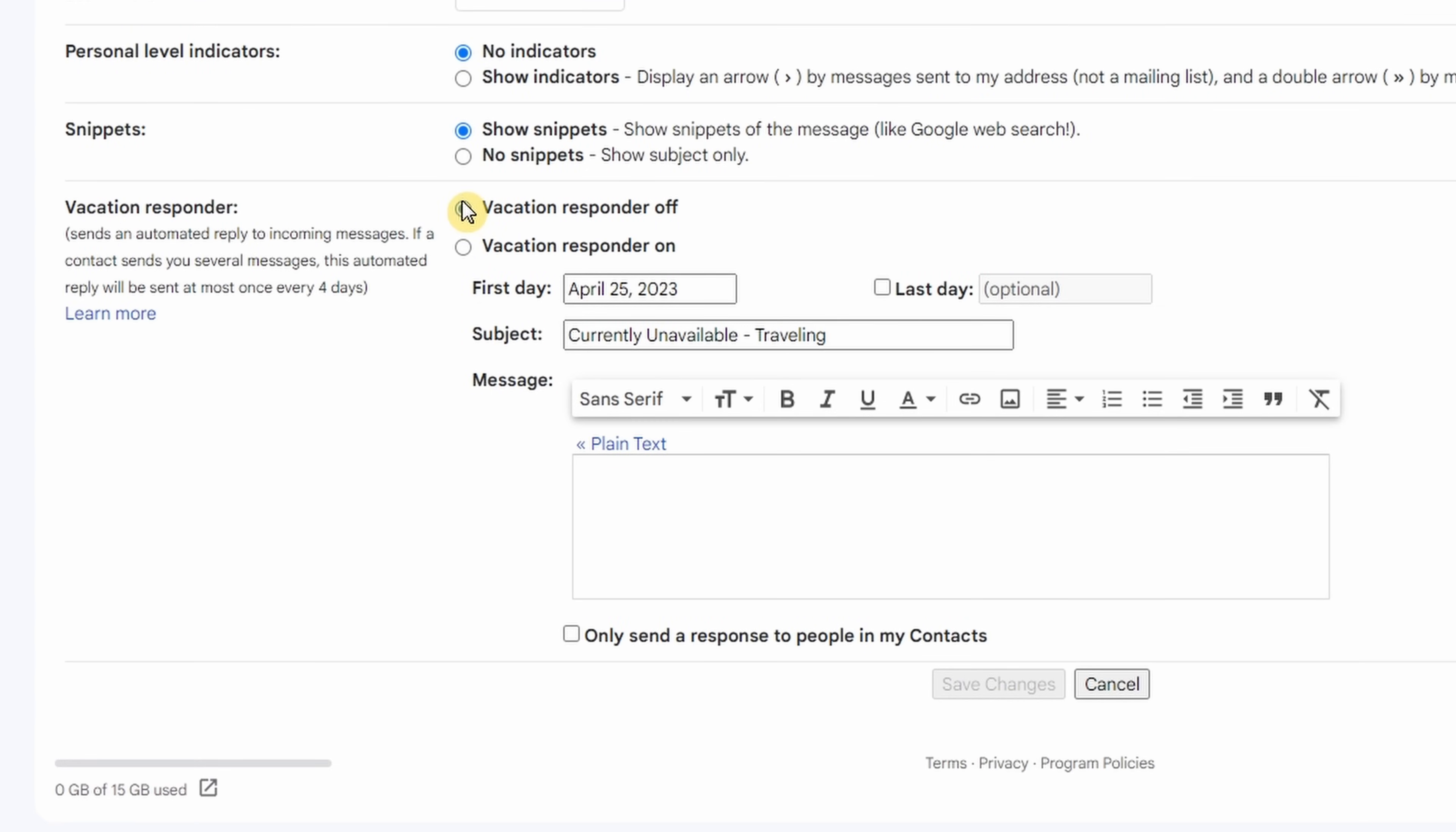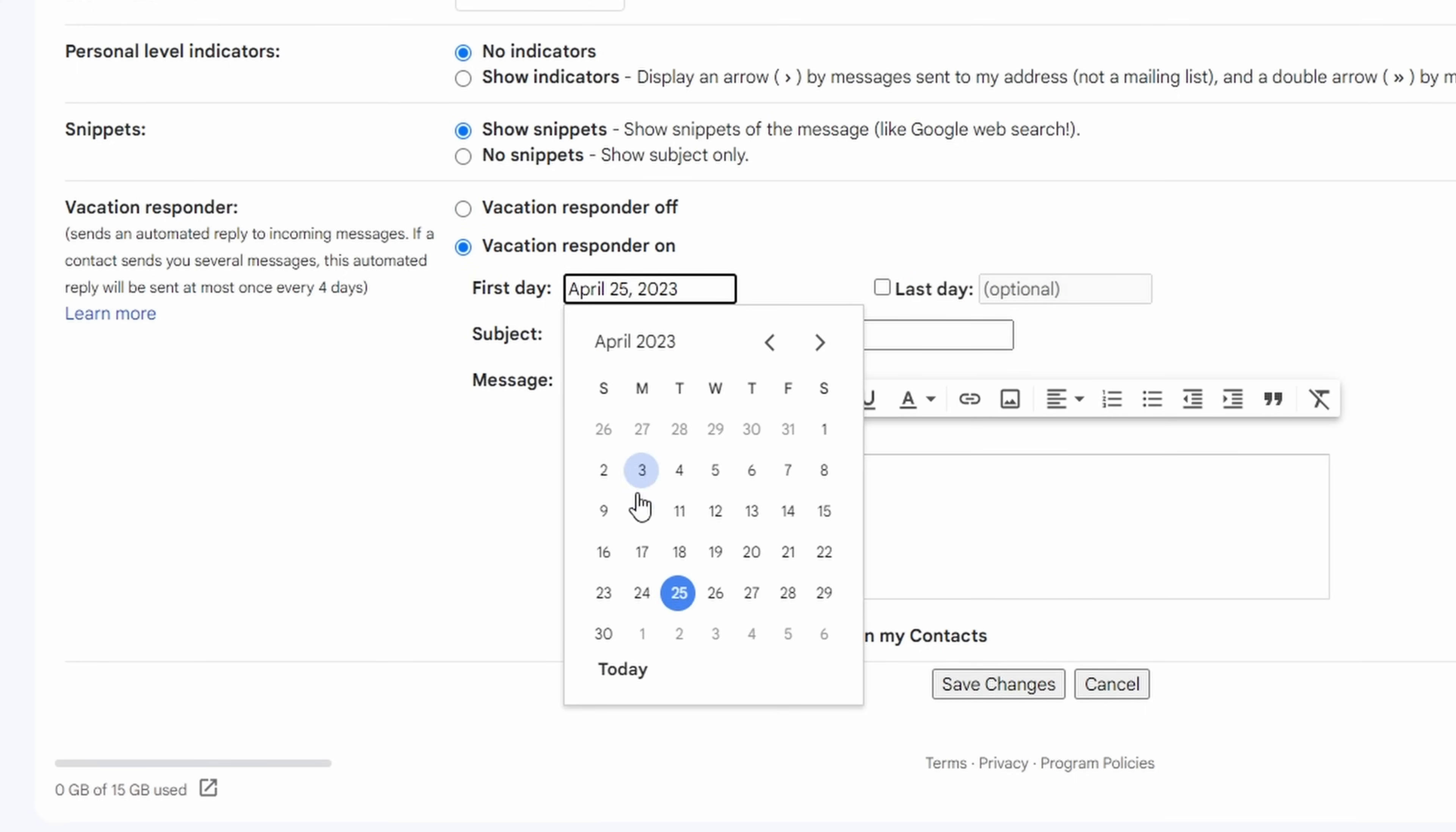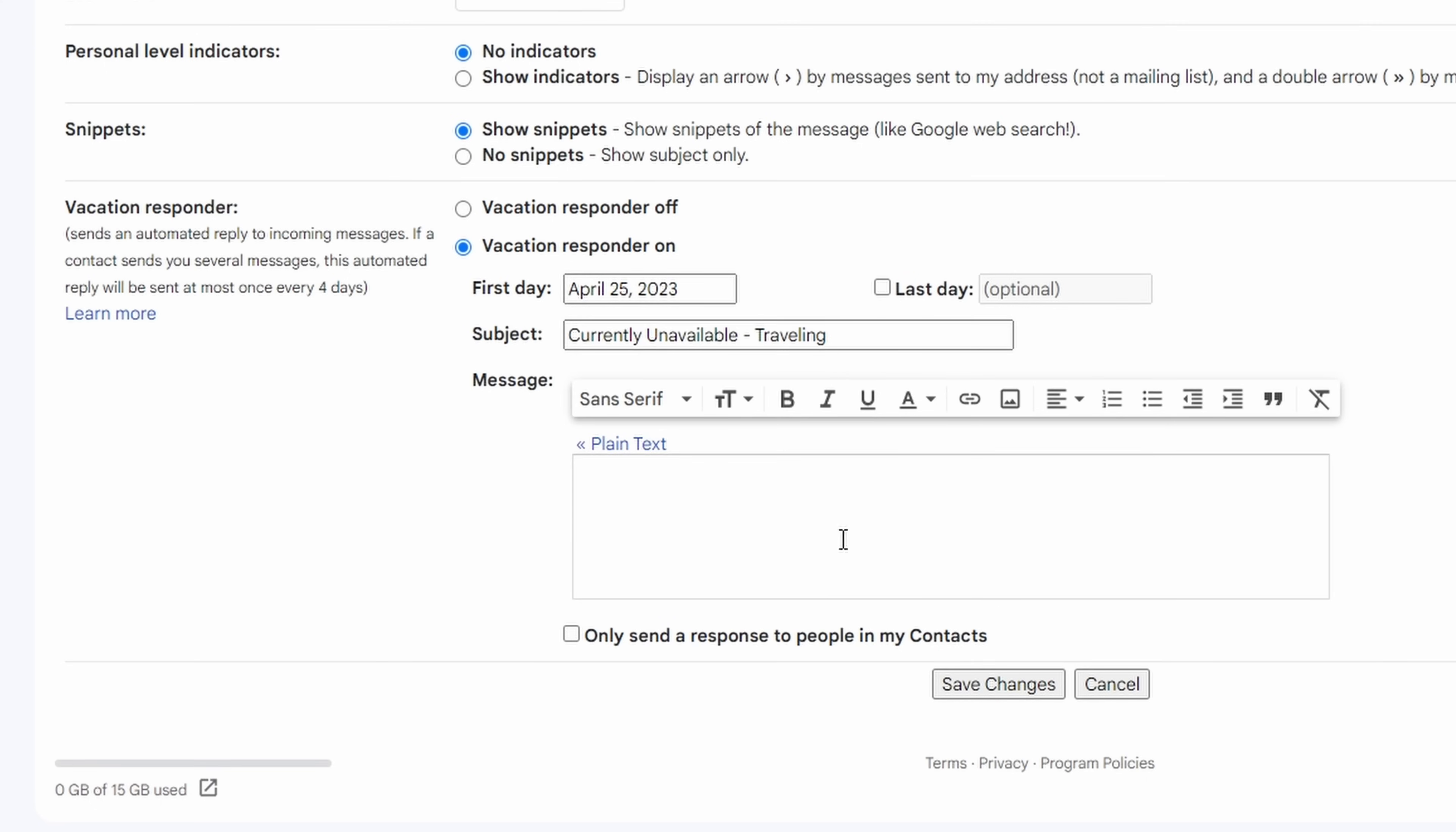The vacation responder is by default set to off. What we'll want to do is click on. Then we will say what our first day is of a vacation or out of office. I'm going to select today. You can also leave the last day checkbox empty. It's optional. So if you wanted to leave this vacation or out of office responder on indefinitely, you could do so by just keeping this unchecked.